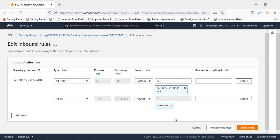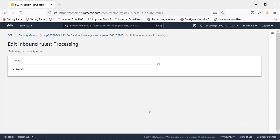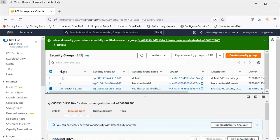So anywhere from anywhere, all the ports are accessible. This is not a production grade setup, so you have to be very careful if you are setting this up for a production environment. Don't do this. Only allocate the IPs which have to access this kubectl or Kubernetes service and the TCP ports. Only the TCP ports you require to allow. But right now I'm creating this. Okay, let's save the rules.